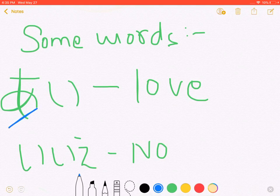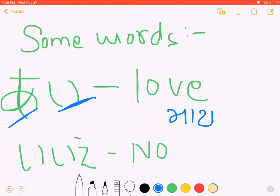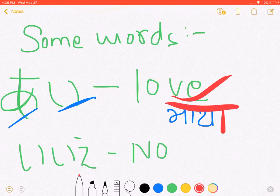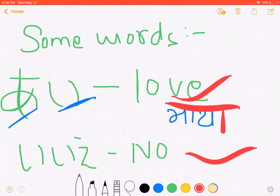A is called I. I is called Love. In Nepal, Maya is called Maya. A is called Love. In Japan, Maya is called Love. In Nepal, Maya is called Maya. In Japan, the name is I.